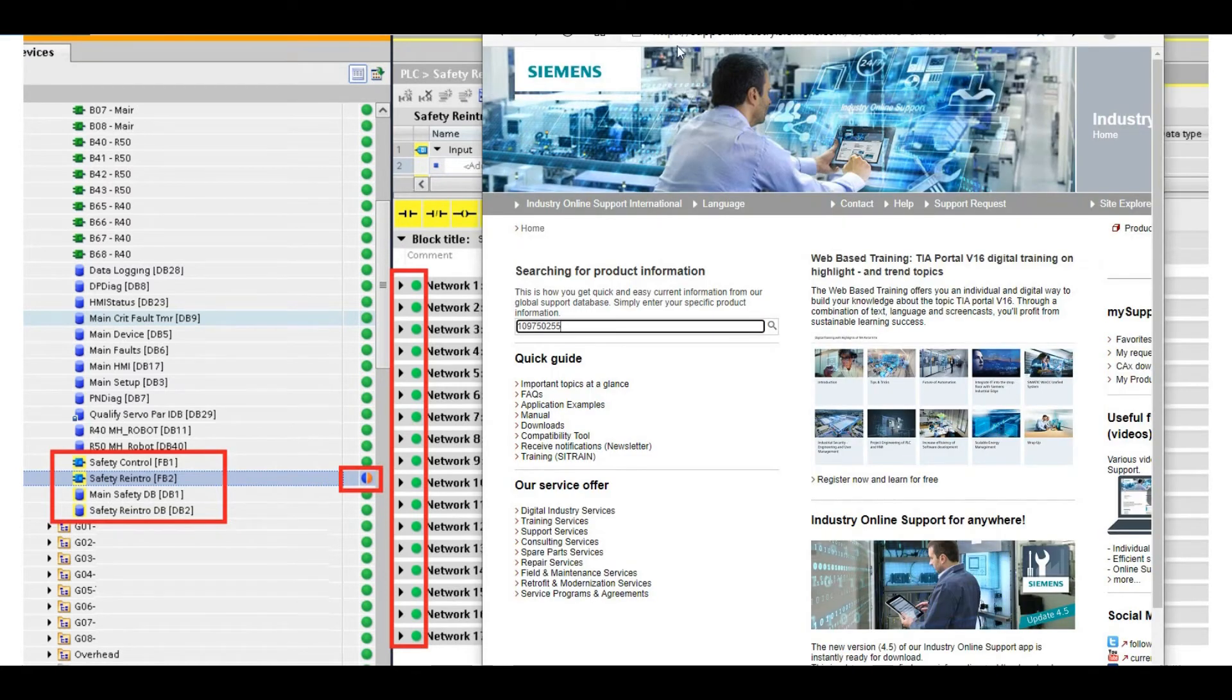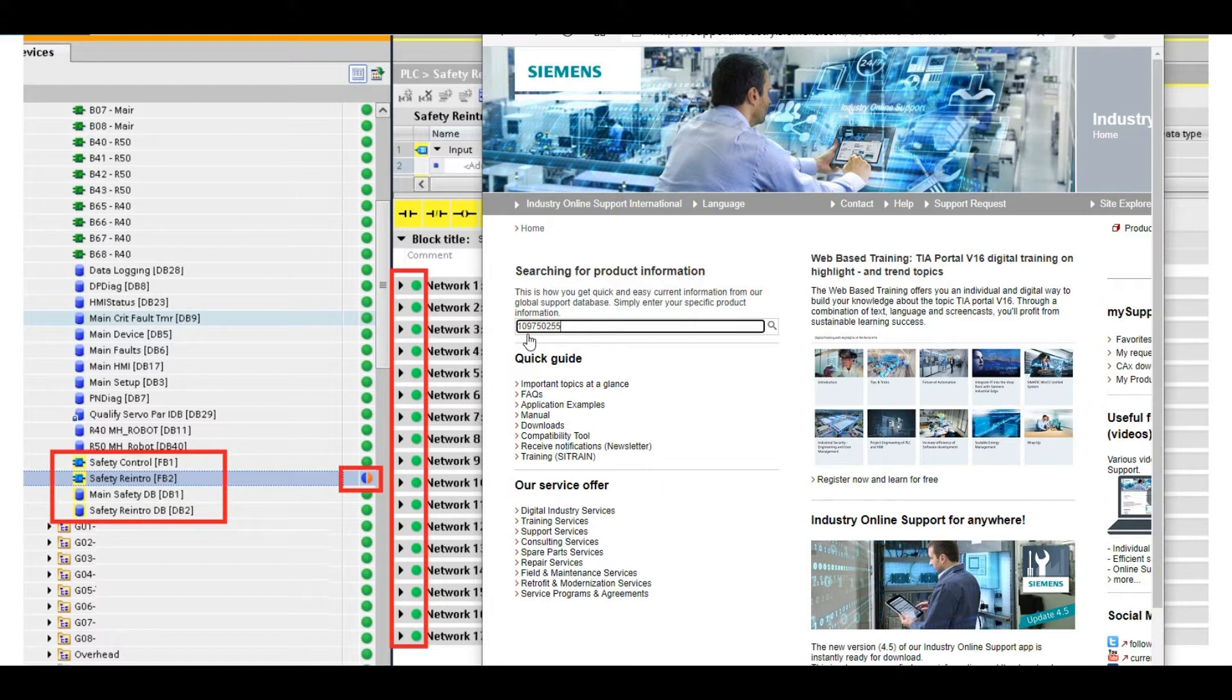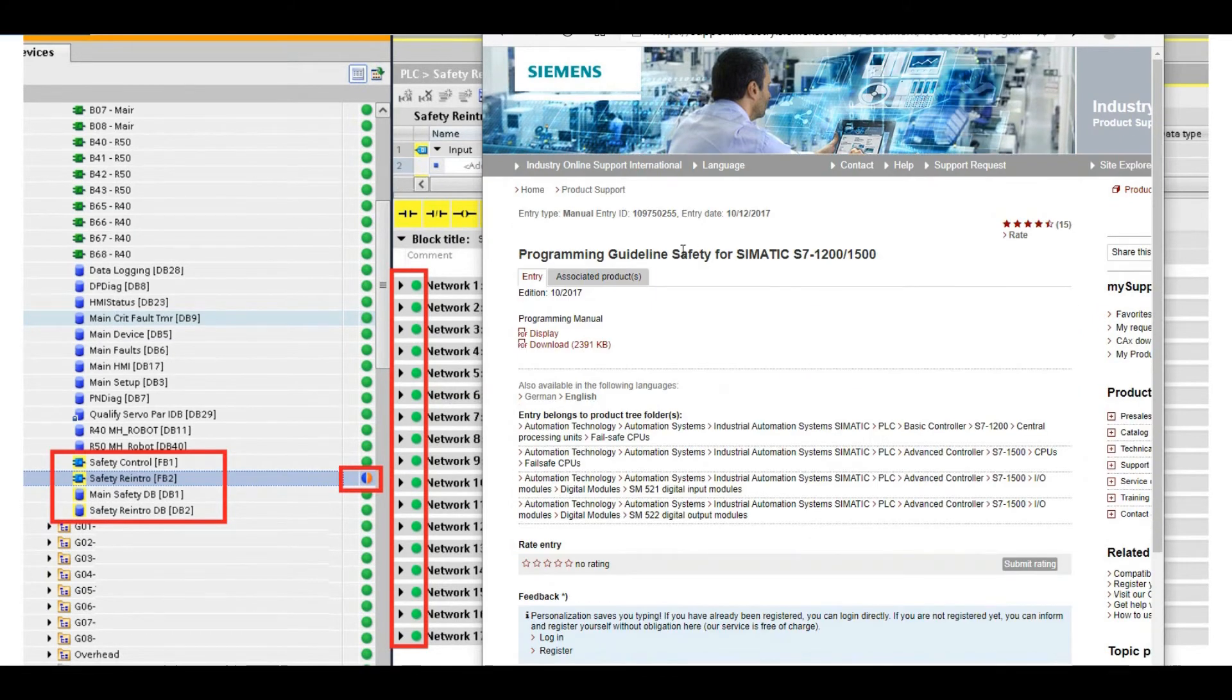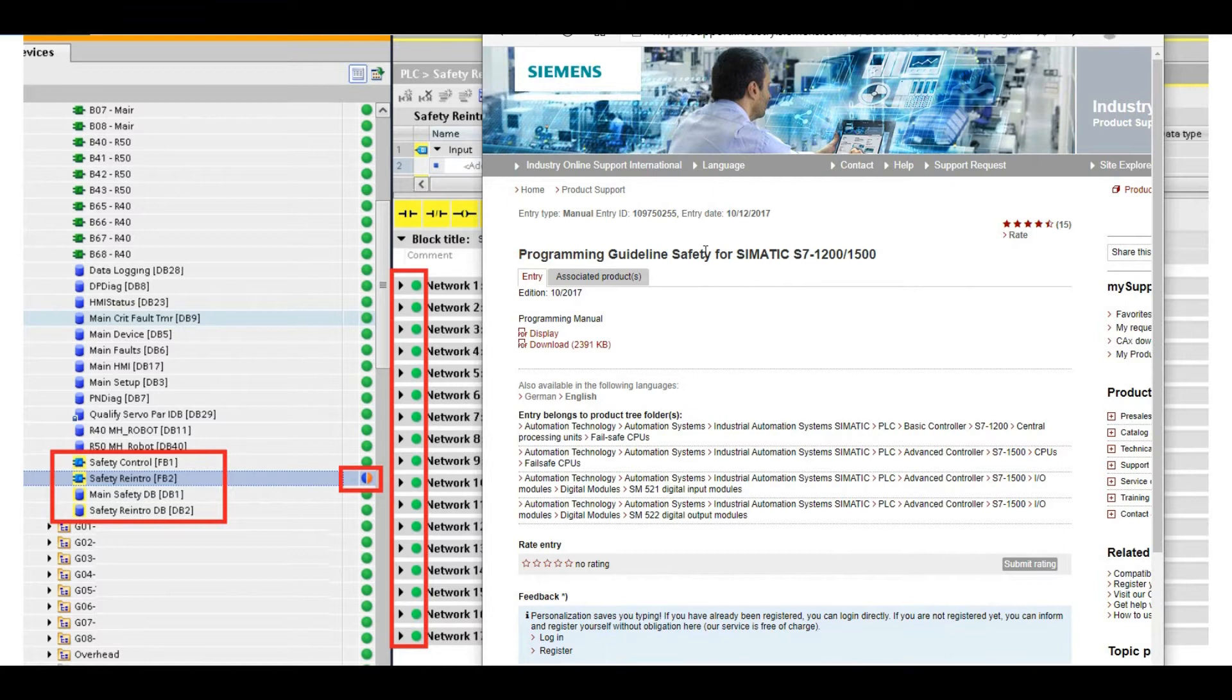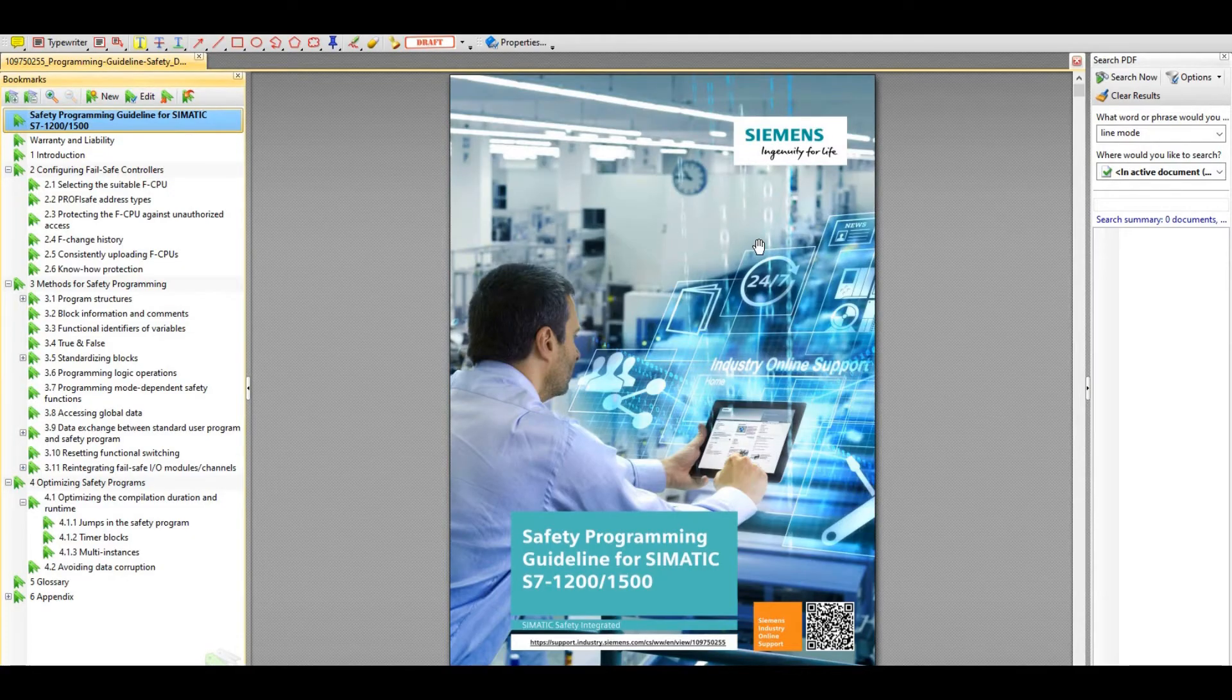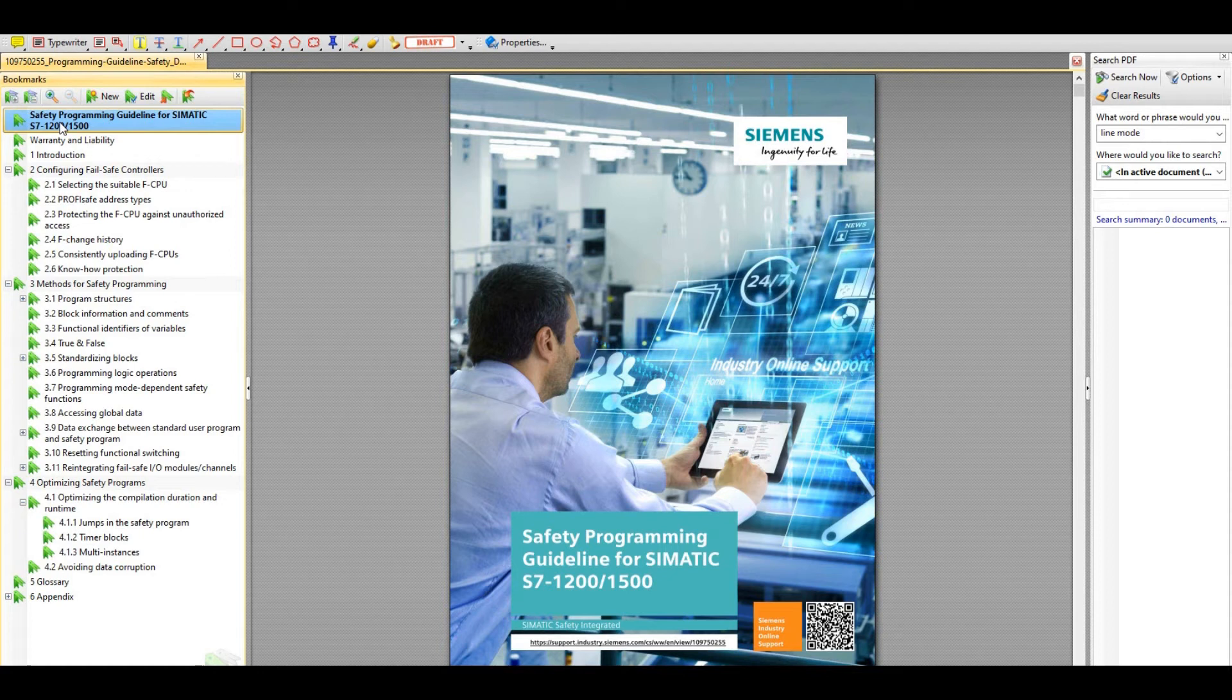If we go to the Siemens support website, support.industry.siemens.com and search this ID number 109750255, we will find one document: Programming Guideline Safety for Siemens S7-1200 and 1500. That also works for S7-300 safety. You can download this PDF file. This is a very good document that talks about the programming guideline, how to program the Siemens S7-1200 and 1500 safety logic.